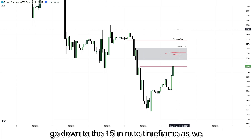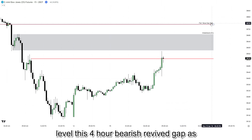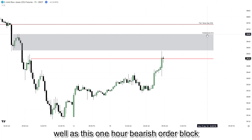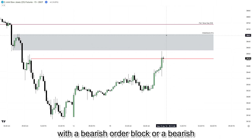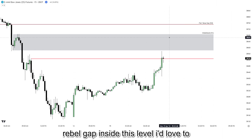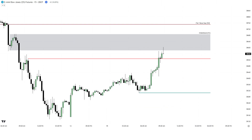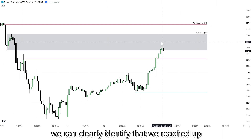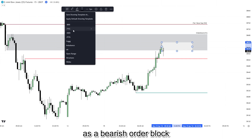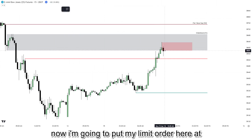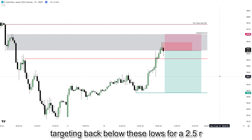On the 15-minute timeframe, we have this resistance level — the 4-hour bearish fair value gap as well as the 1-hour bearish order block. If we reach up into this level and see displacement on the 15-minute indicating we want to go lower, with a bearish order block or bearish fair value gap inside this level, I'd take shorts targeting back below the low of day. We can clearly identify that we reached up into this bearish order block following a move to the downside, leaving the last up-close candle as a bearish order block. Limit order placed at that last up-close candle, stop loss just above the 1-hour order block, targeting back below the lows for a 2.5R.